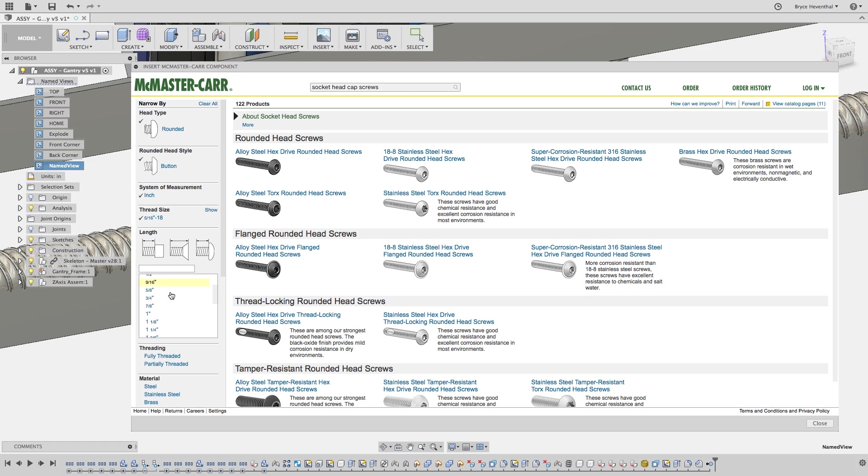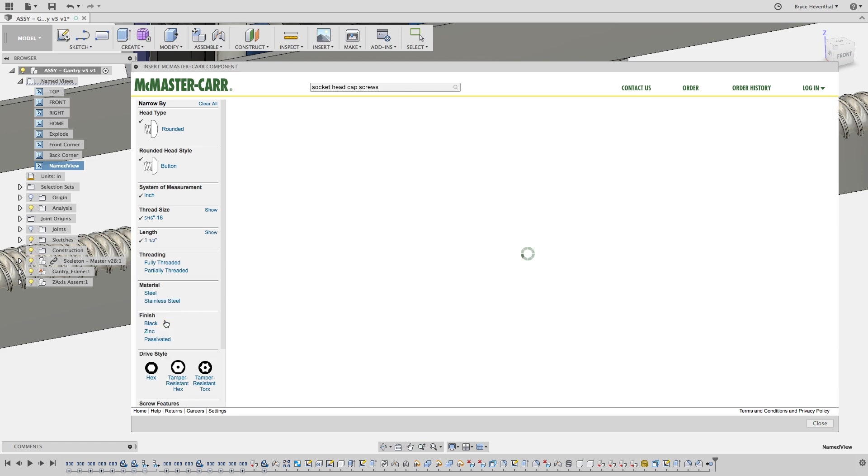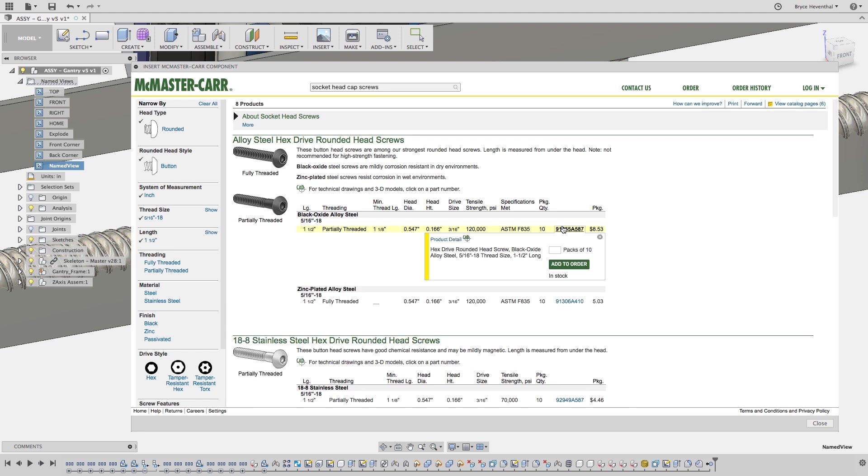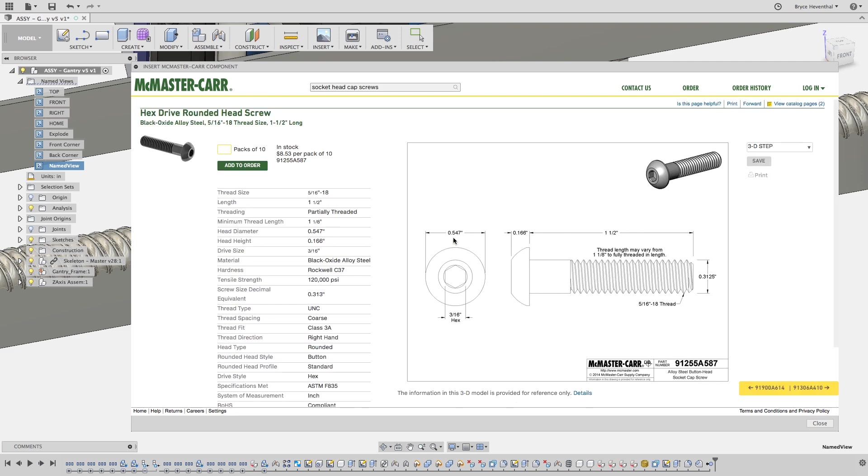I will use the filters on the left to narrow down to a button head cap screw that is an inch and a half long. Not only can I see the cost of using this fastener in my design, but I can also download the 3D model to use in my design by going into the product detail.